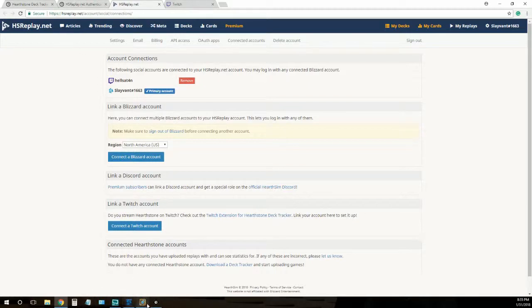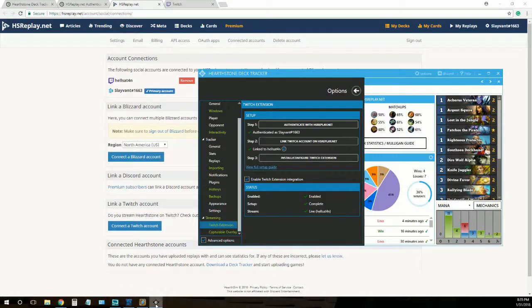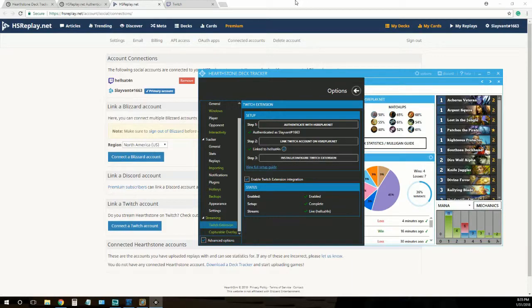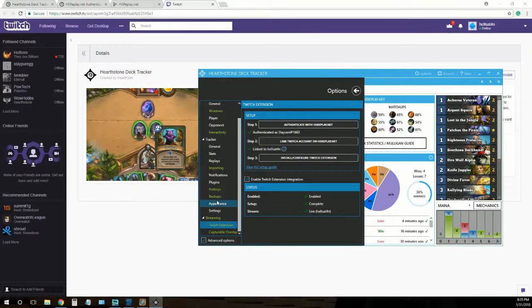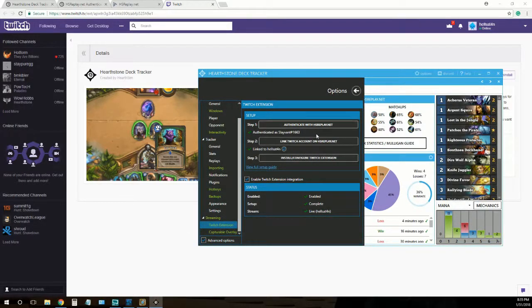All right, so that wraps up step two. Now we'll want to install and configure the Twitch extension. So when we click on these, let me pull that back up. They'll take us to the appropriate sites.